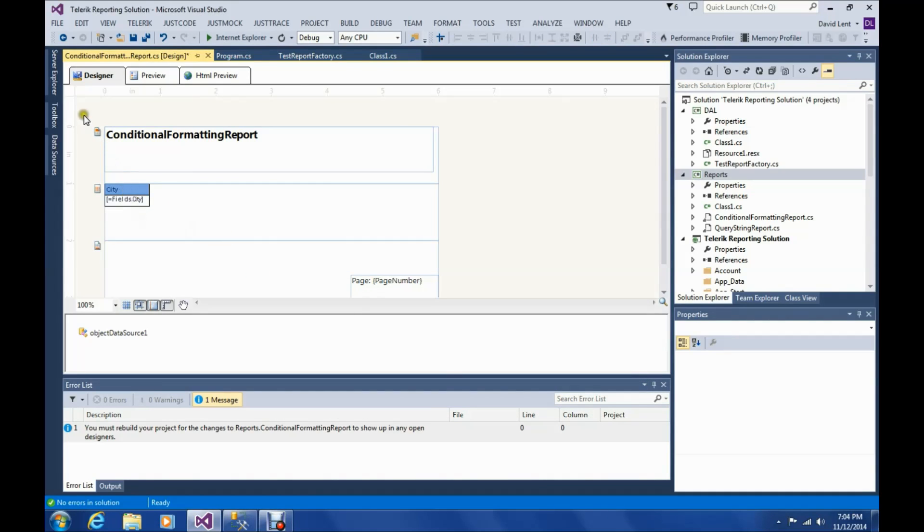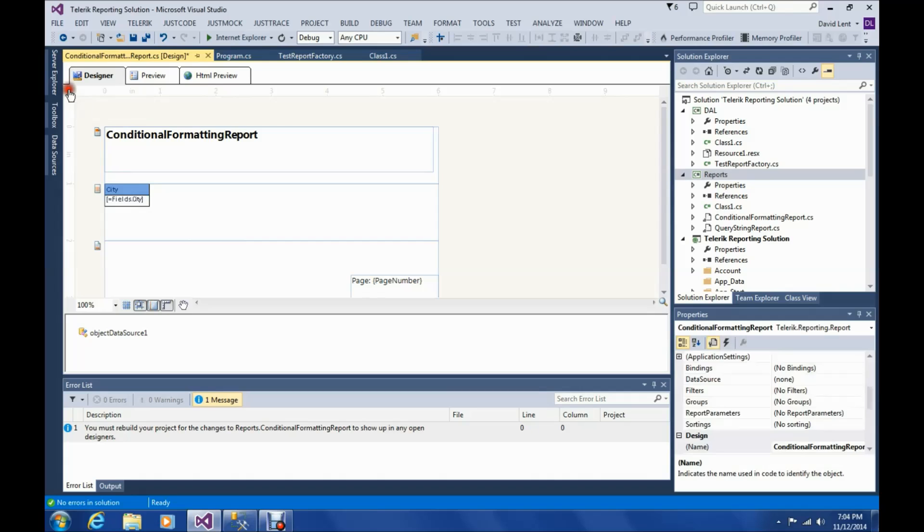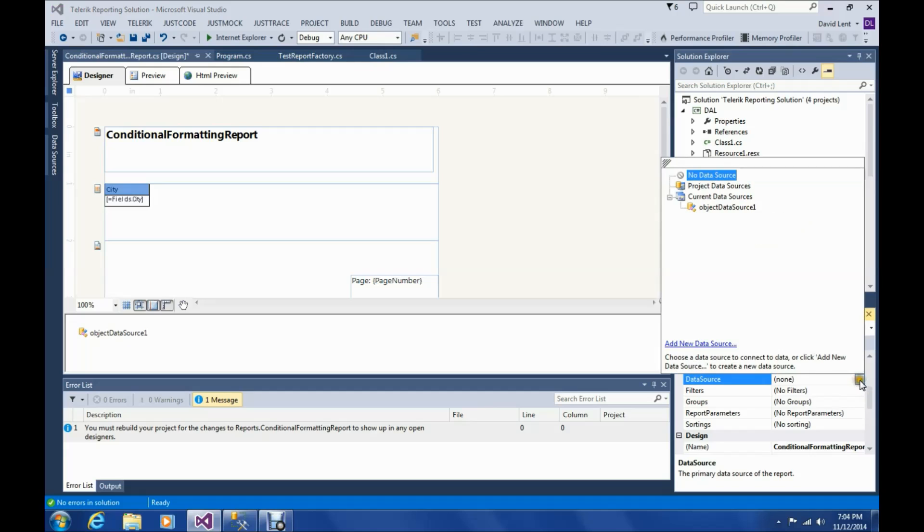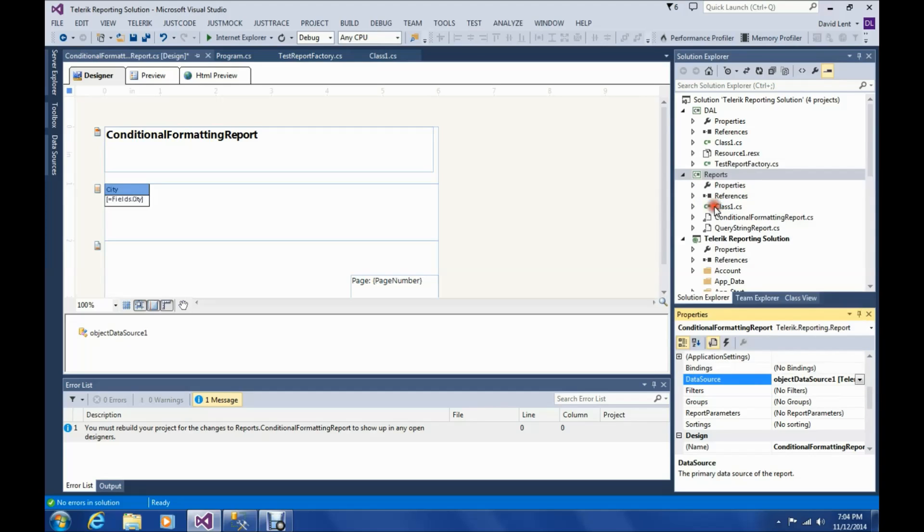Okay, so the first thing we've got to do if you're going to do conditional formatting is you've got to select the whole report. You do that by clicking this square up here on the top left. And we have to add the data source to the whole report. We're going to choose object data source.